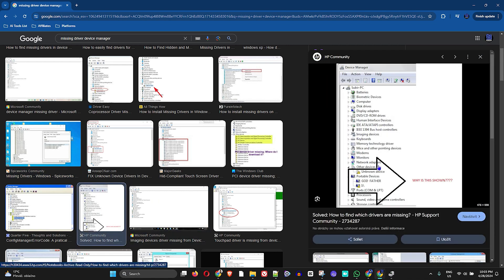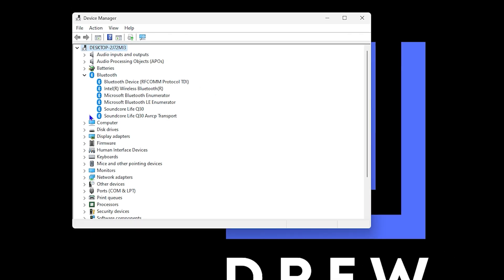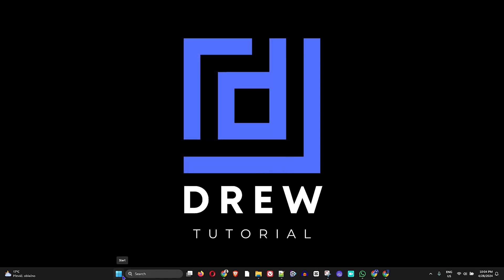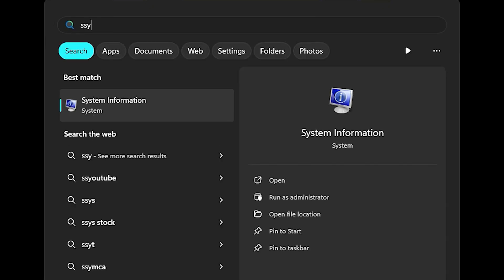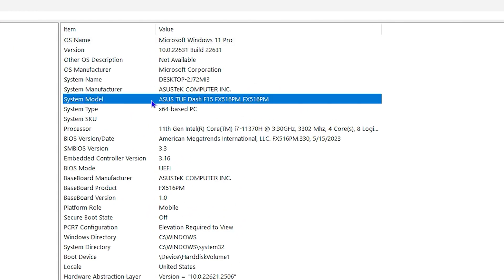Now that you know what it looks like when you have an unknown device, you'll know what to look for. To find the best driver for your computer, you need to know your computer model. Press the Windows key and type 'System Information'. Once open, you can see the system model, which gives you your computer name and model, along with a lot of other hardware and software information.